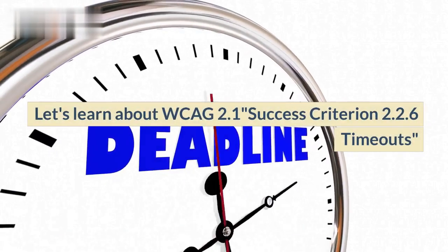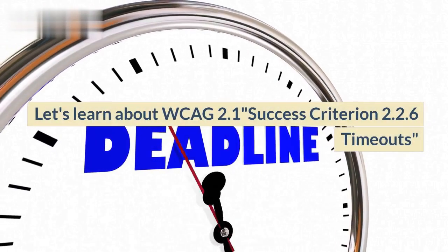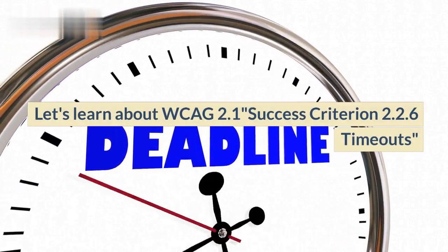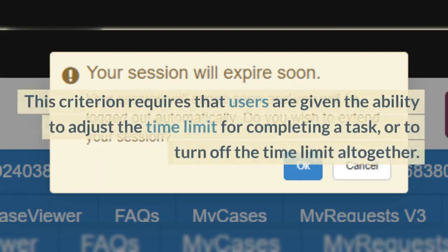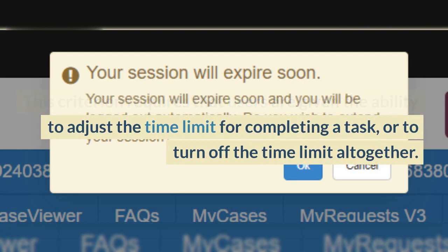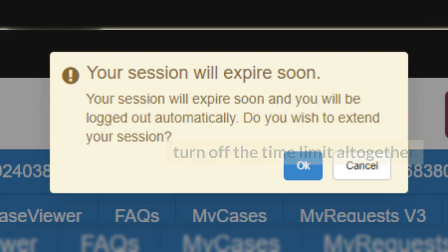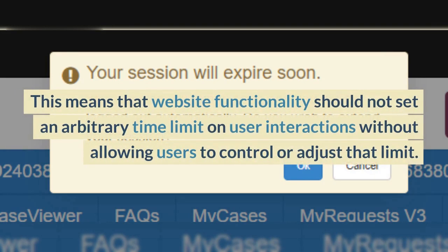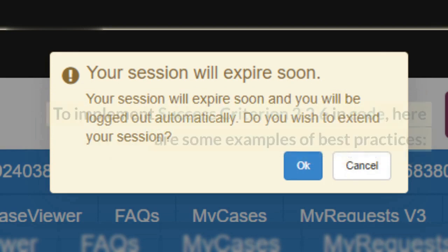Let's learn about WCAG 2.1 Success Criterion 2.2.6 Timeouts. This criterion requires that users are given the ability to adjust the time limit for completing a task, or to turn off the time limit altogether. This means that website functionality should not set an arbitrary time limit on user interactions without allowing users to control or adjust that limit.